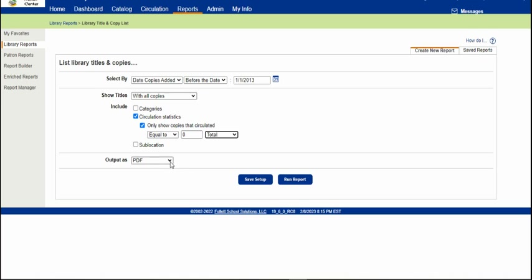Now, you can export this as a PDF file or as an Excel sheet. If you want to manipulate the data in any way, if you want to rearrange it, sort it differently...